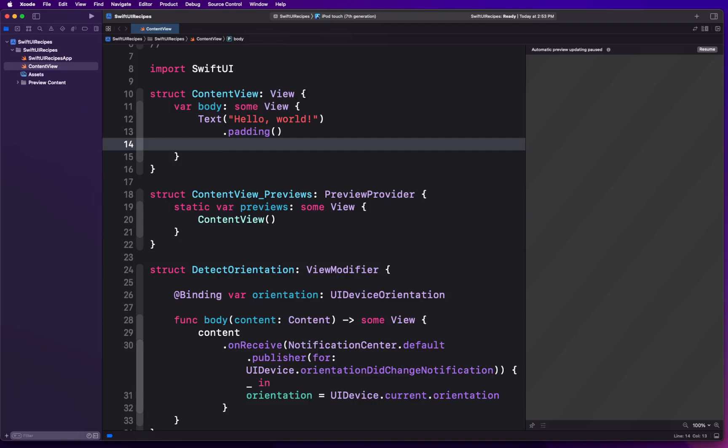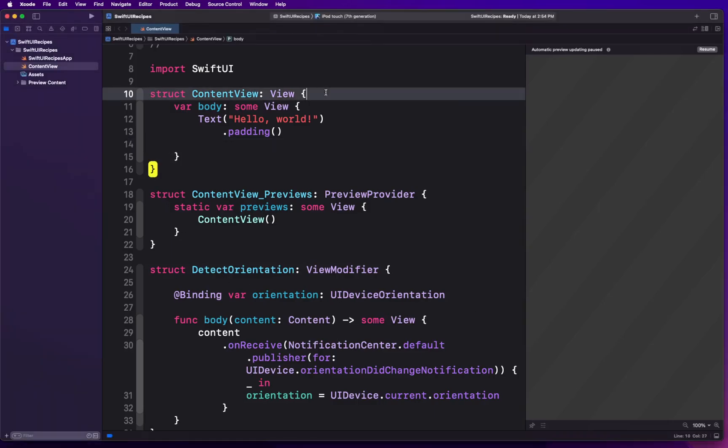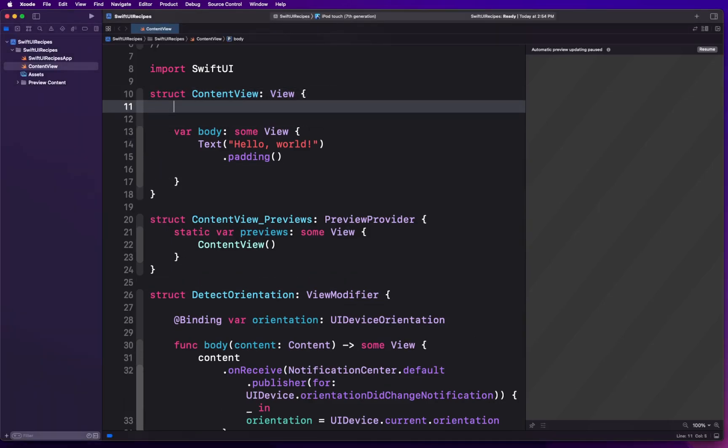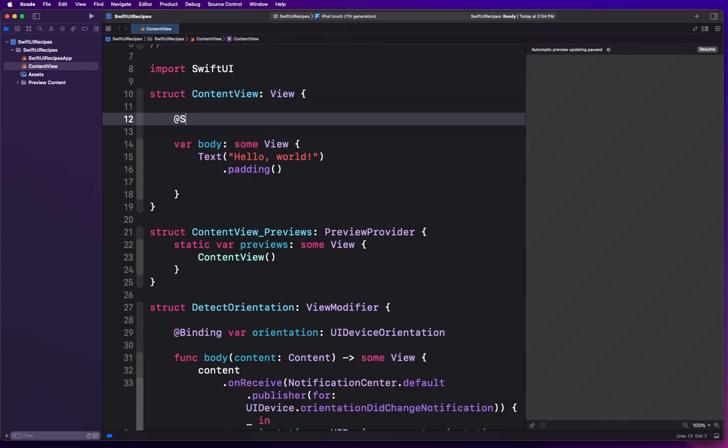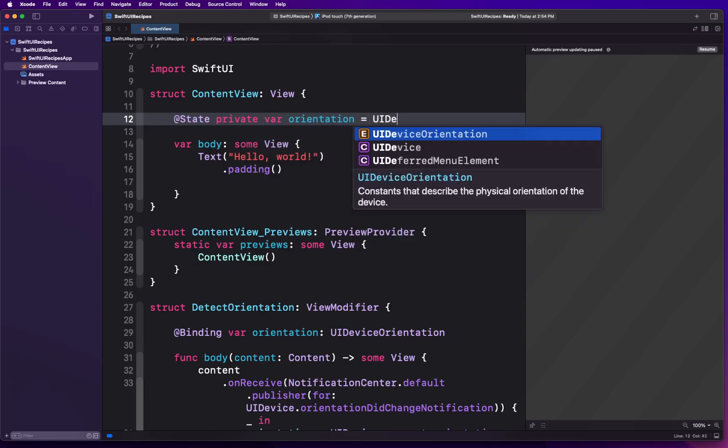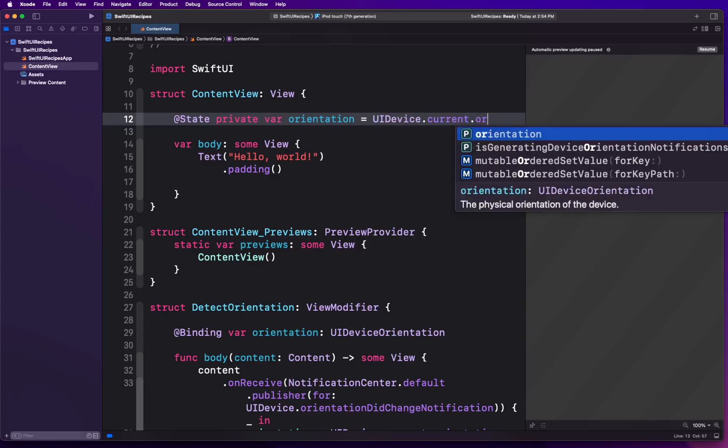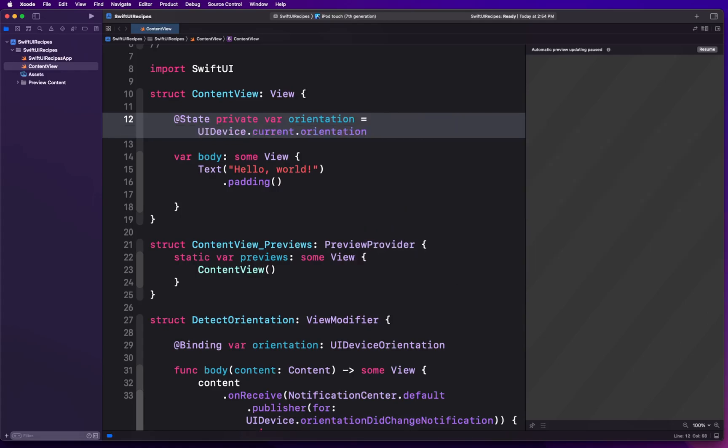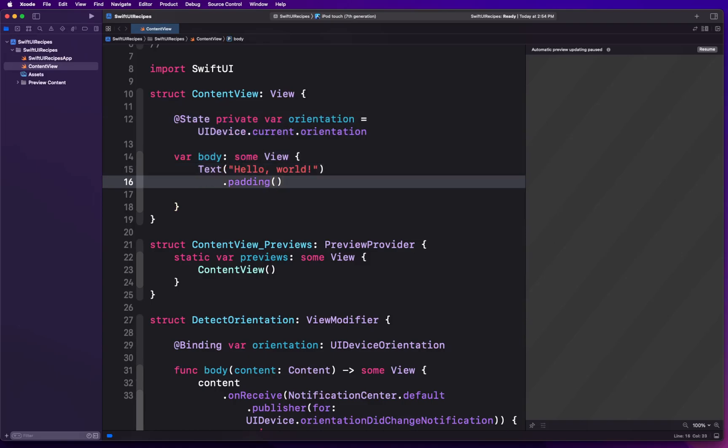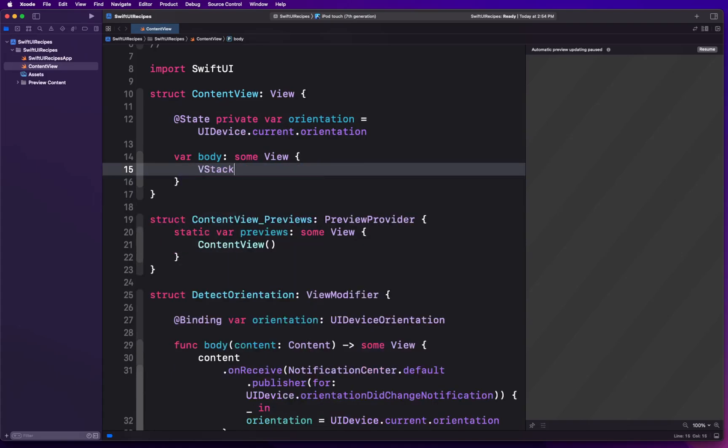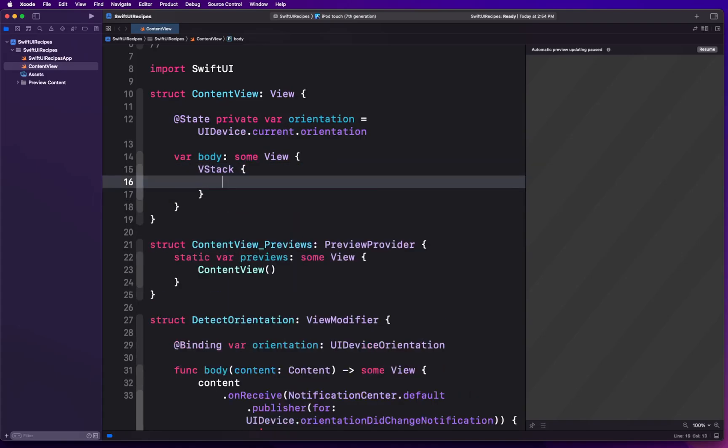Now once we have our essential parts created which are going to be responsible for monitoring these changes, we're going to go into our ContentView. I'm going to create a state variable: @State private var orientation = UIDevice.current.orientation.